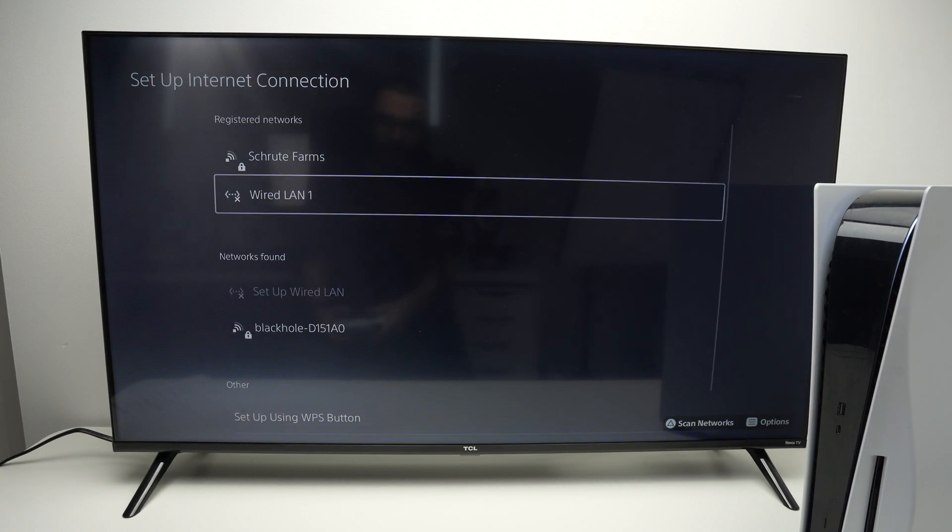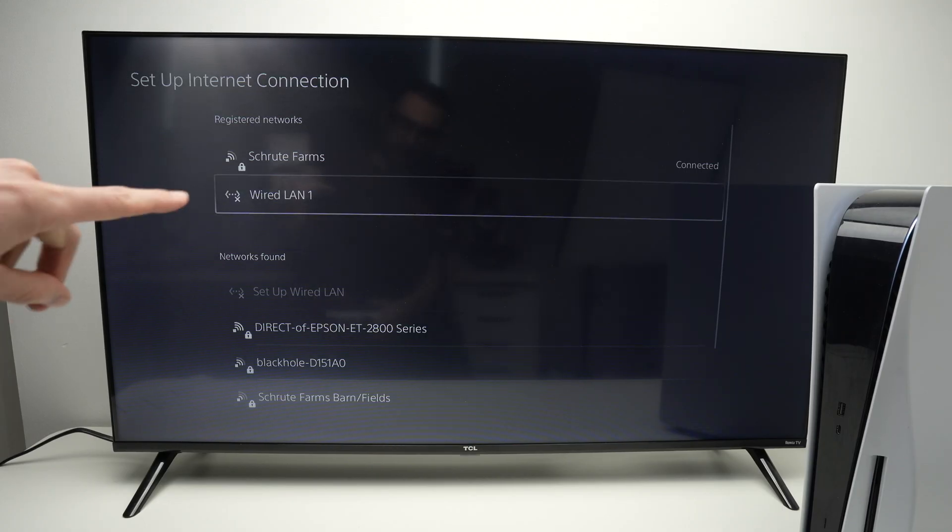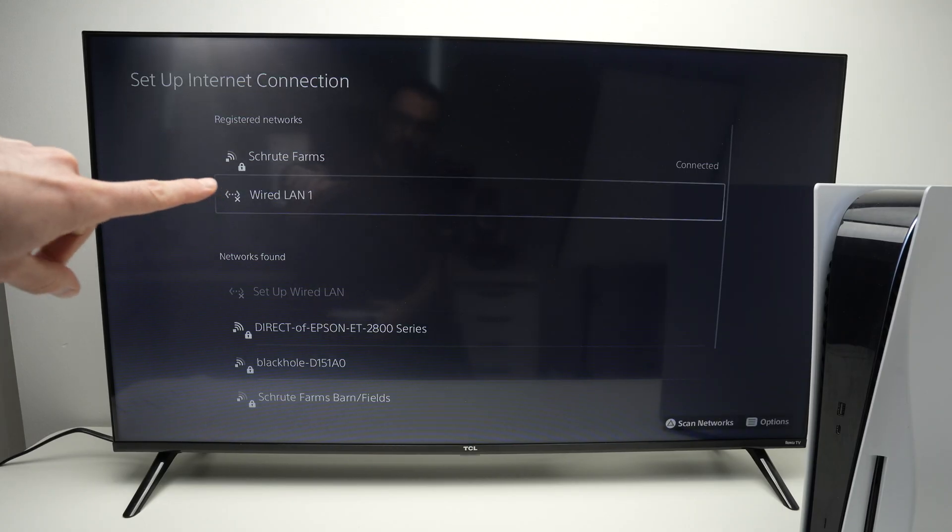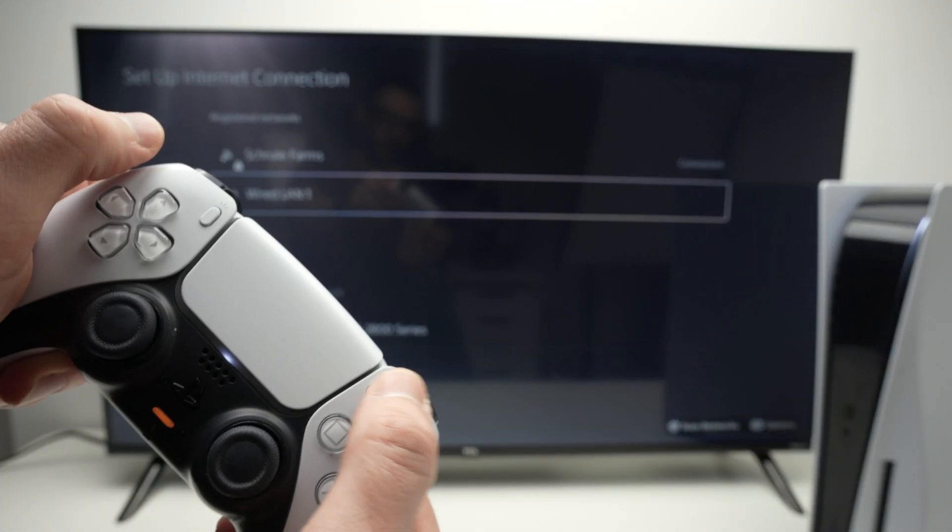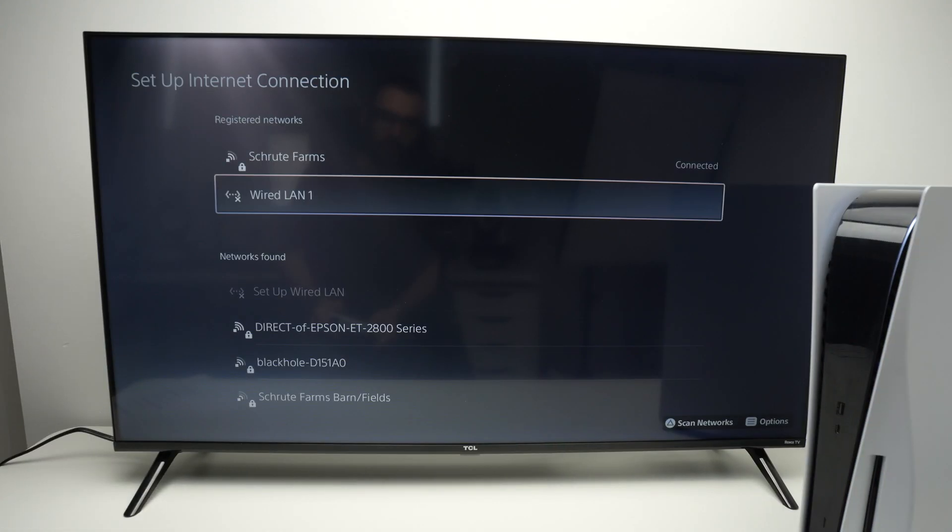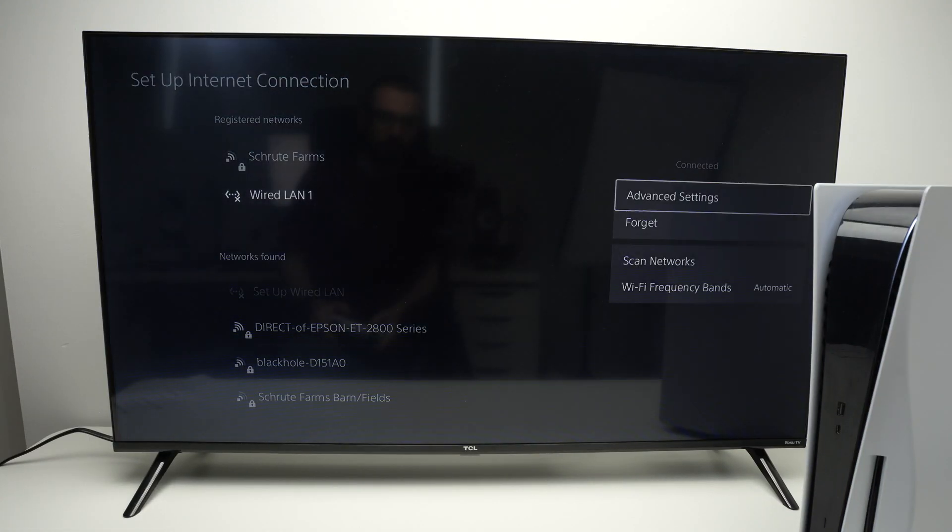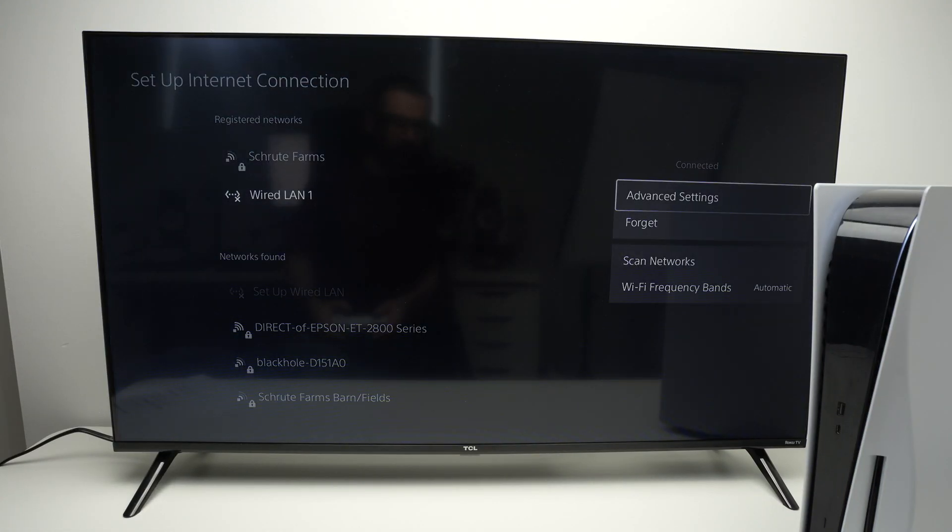Once you've selected your LAN, click the option button on your controller.